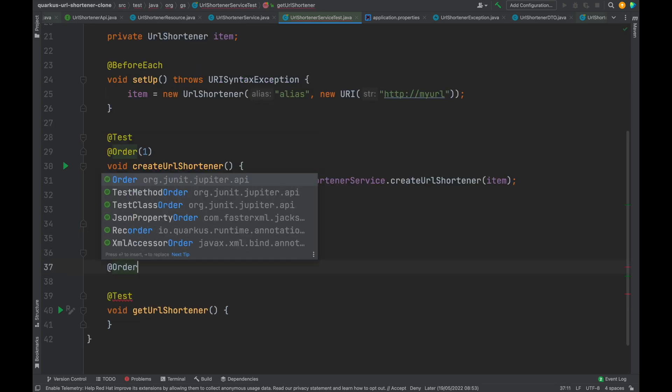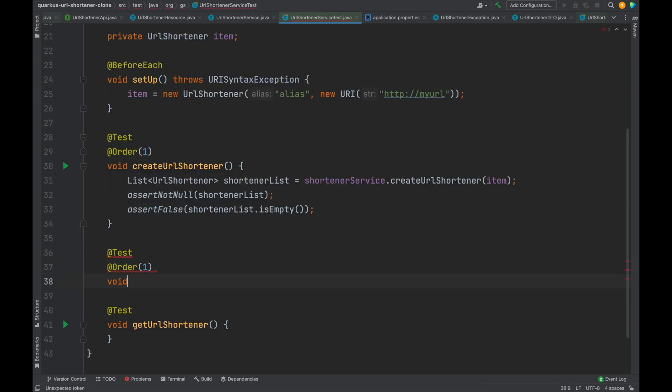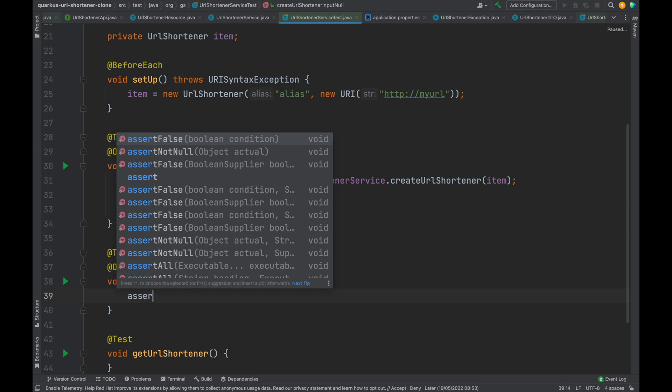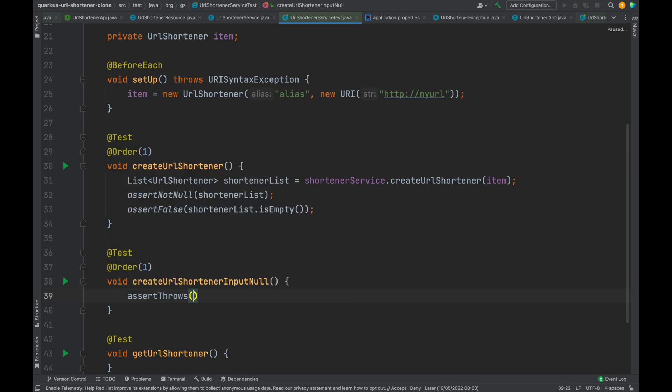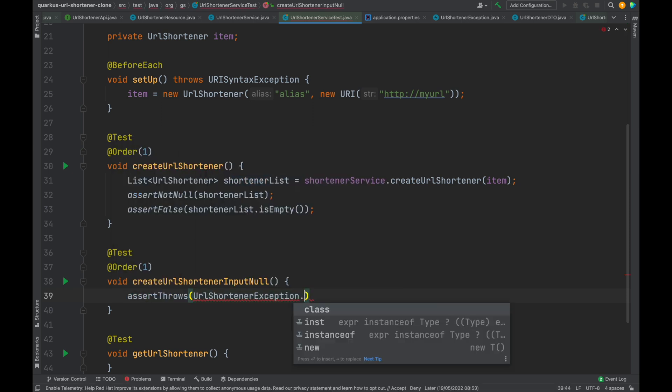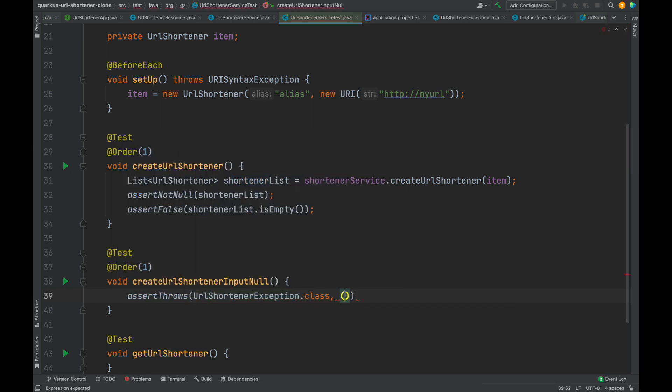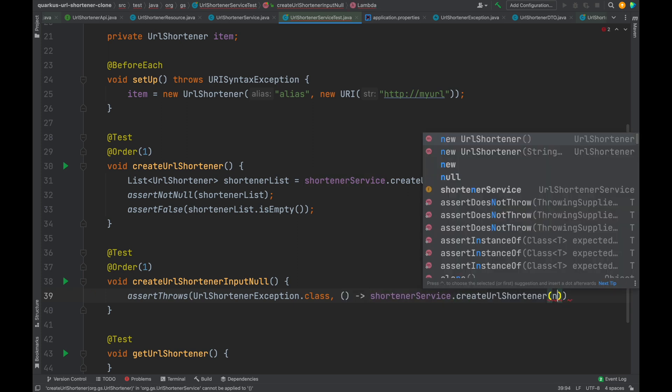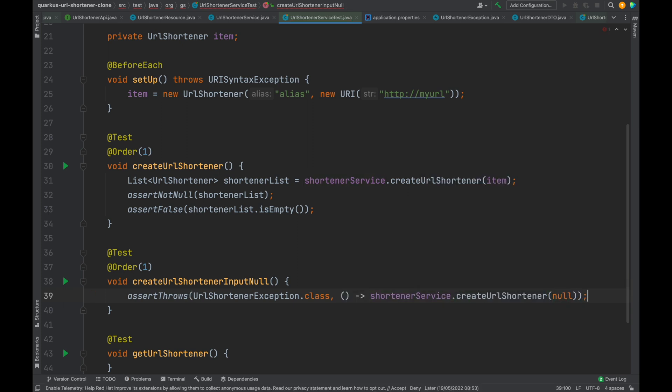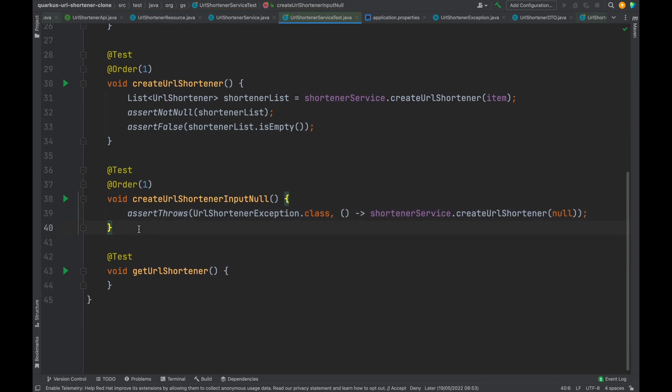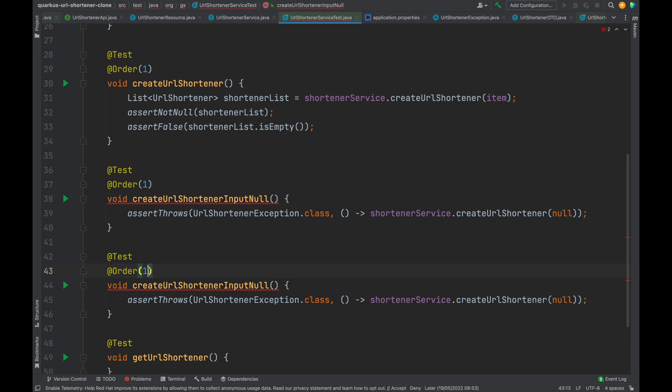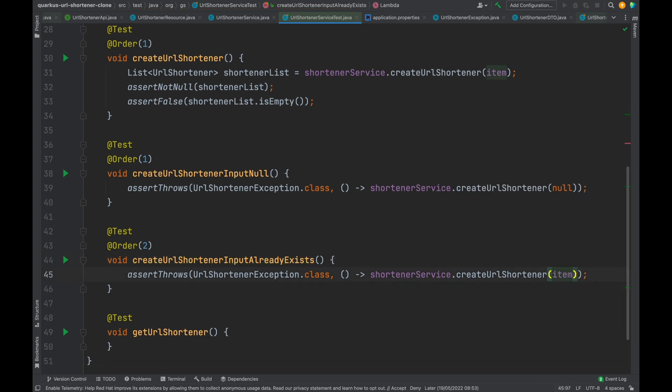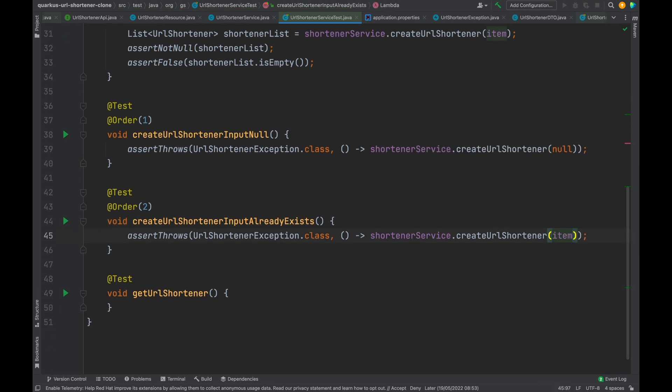The second test case we're going to write is create URL shortener input null, because we have to check that if the input is null the service must throw an exception. Also in this method let's put the annotation @Order with value 1. Before jumping to get URL shortener, let's write the last test case for create URL shortener, meaning create URL shortener input already exists. In this case the annotation @Order must have the value 2, because first we want to make sure to have already added the item inside the list. Also in this case we're going to check that the method throws an exception.